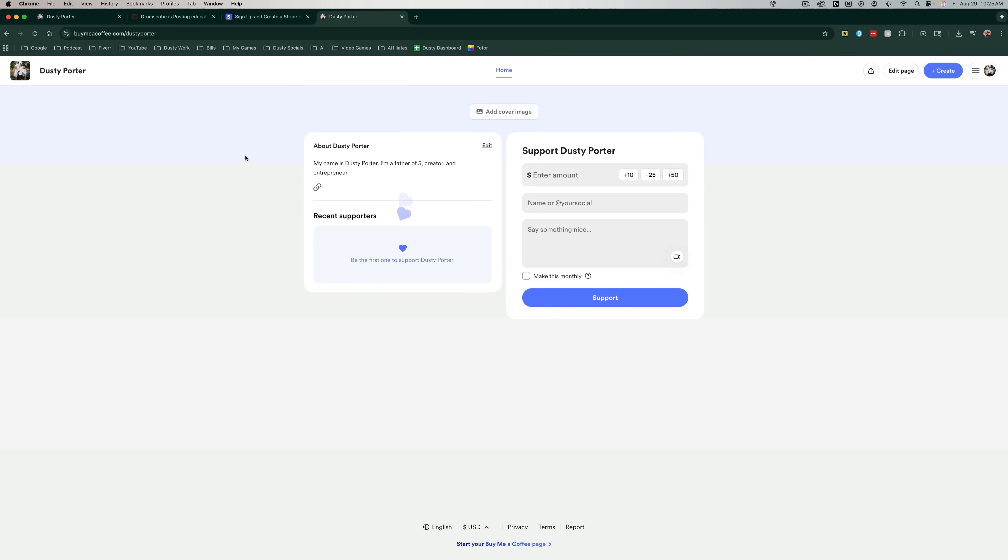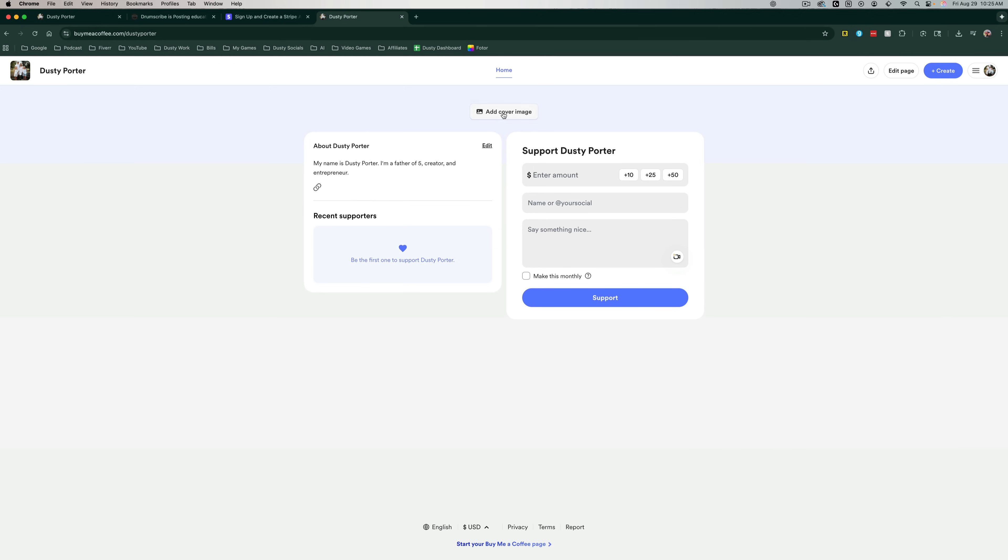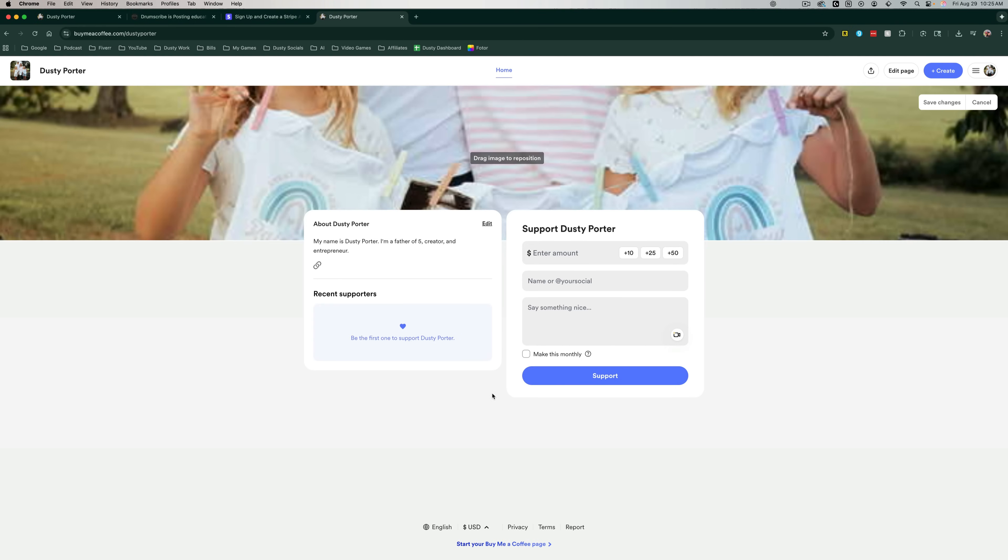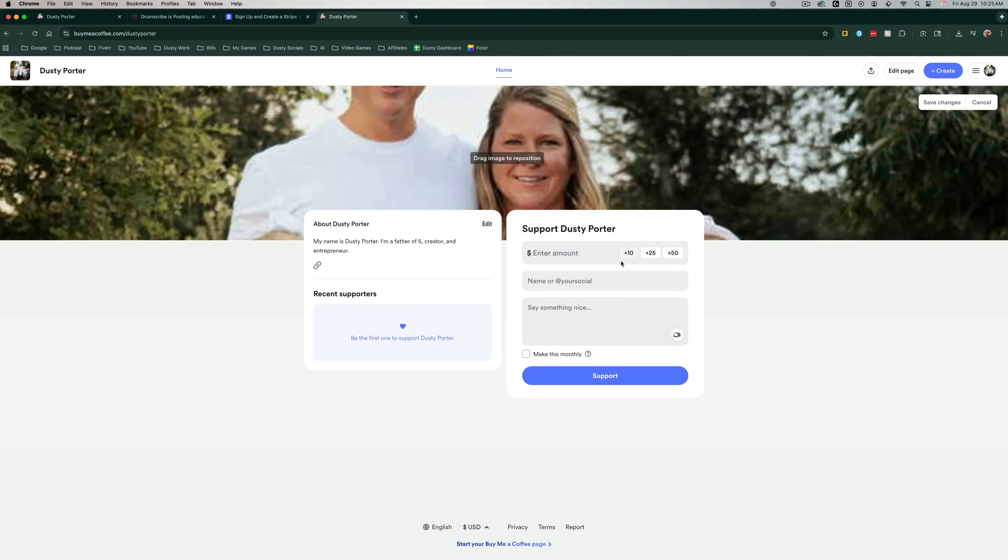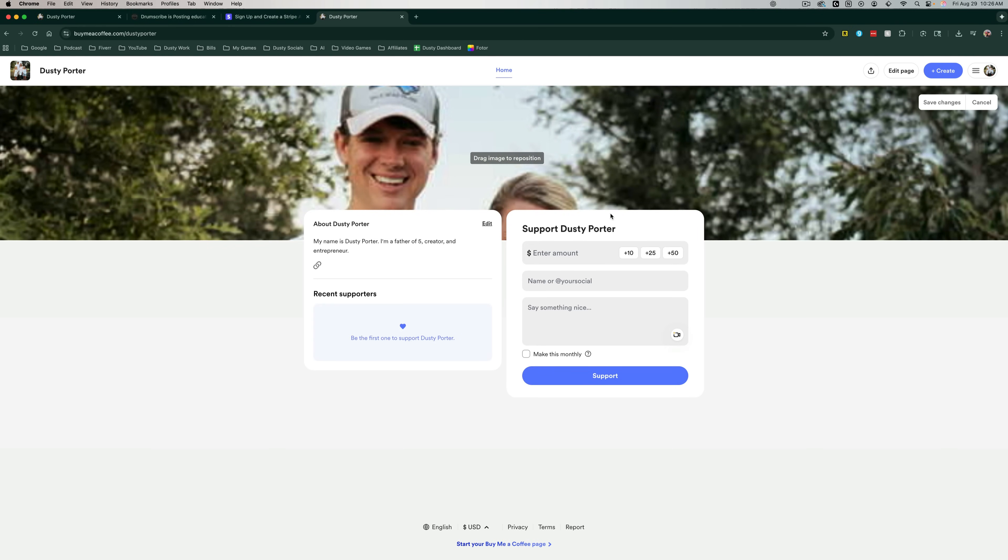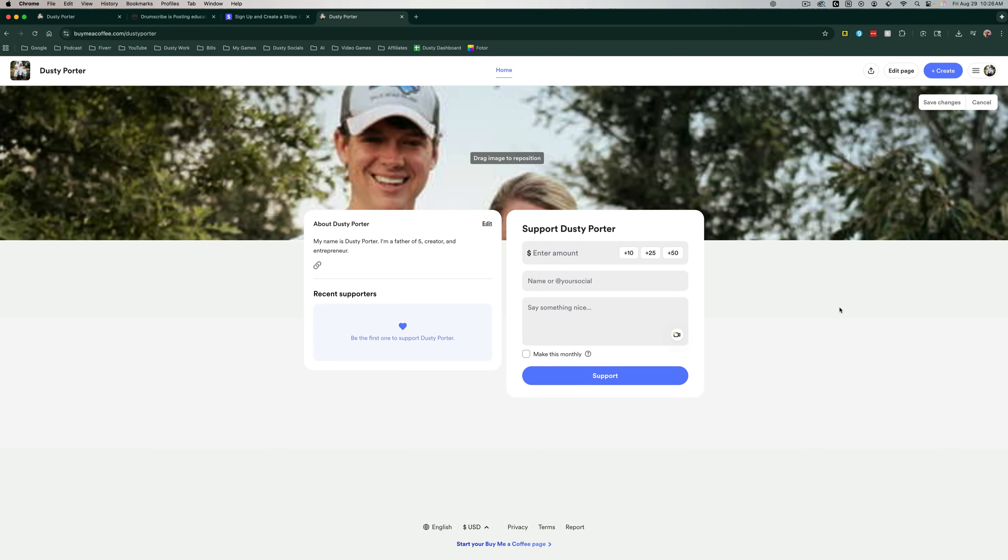You will see all of the information. Obviously I have no recent supporters. You have the ability to change a few things here. We can add a cover image by clicking on add cover image, and then we can upload a cover image and then we can make it be whatever we want our cover image to be. We can drag and drop that like you see me doing here if that's something that you want to do. And when you're ready, go ahead and save changes.